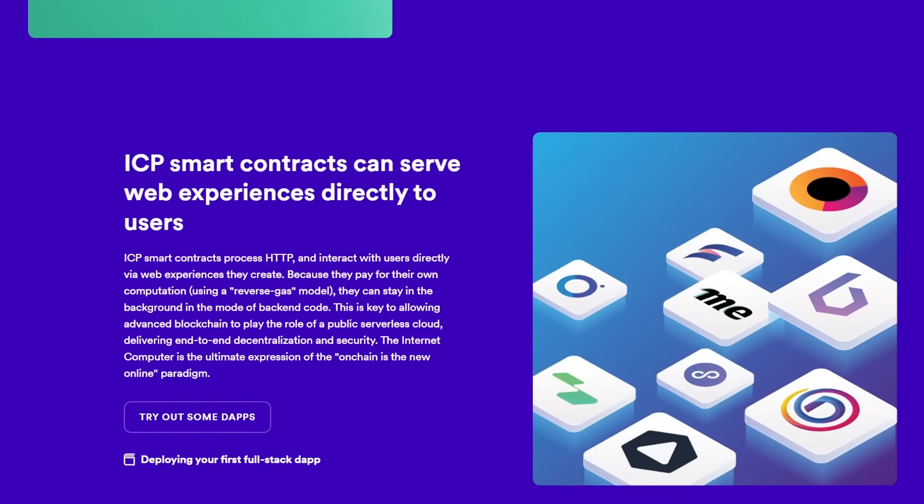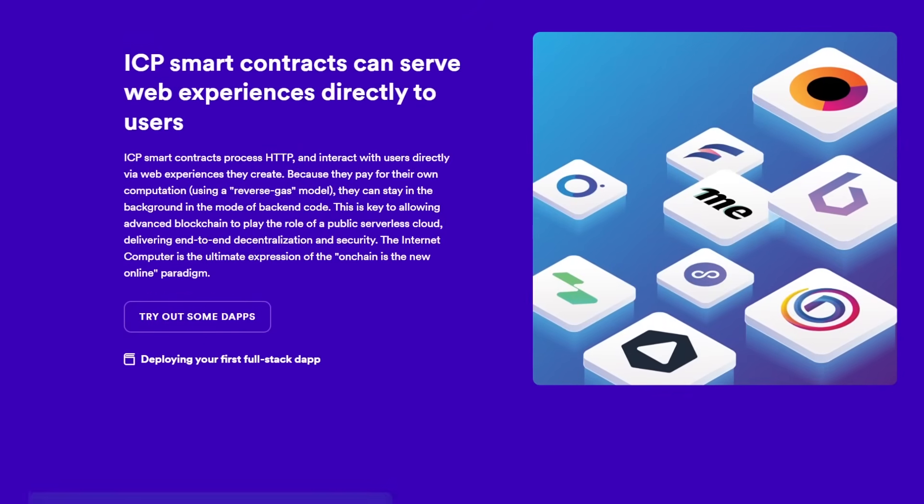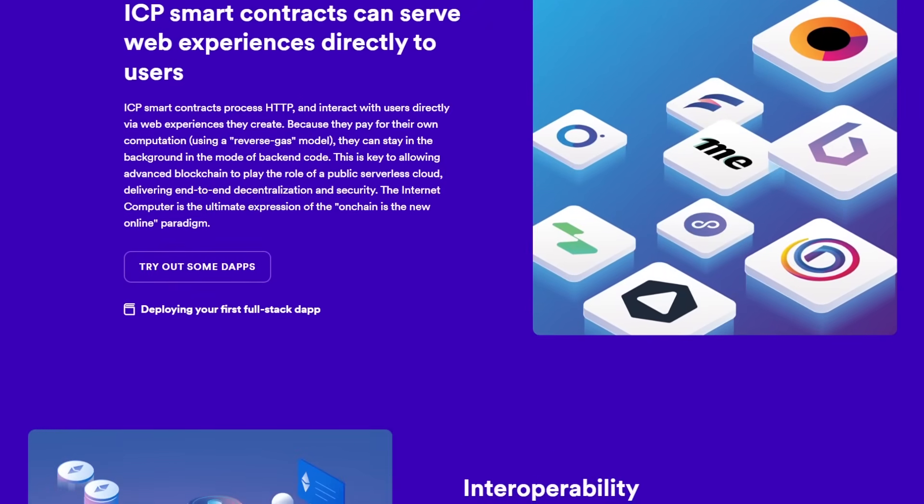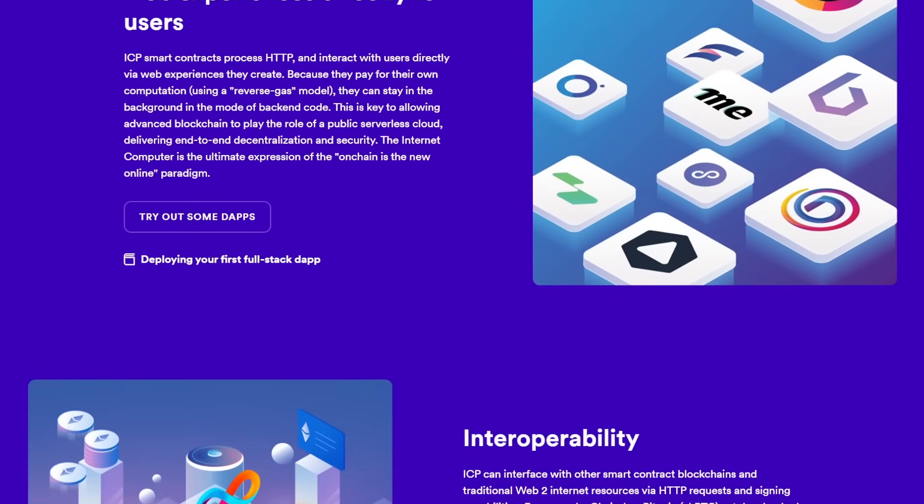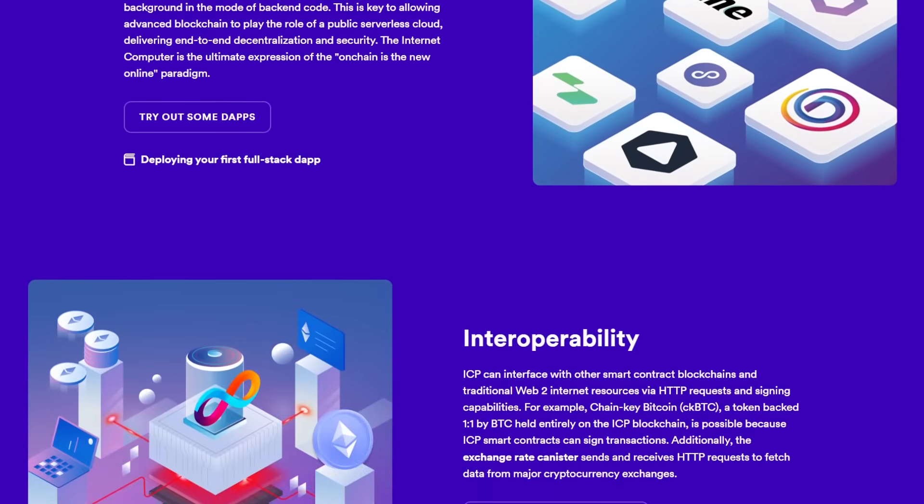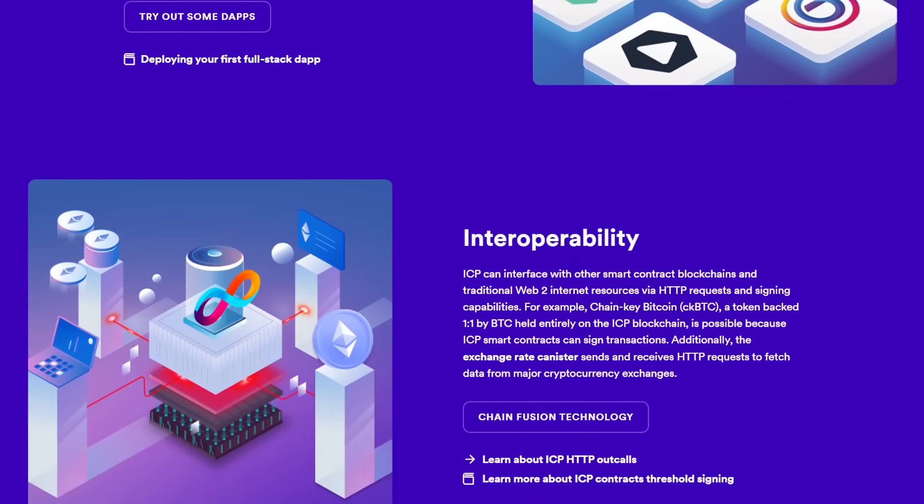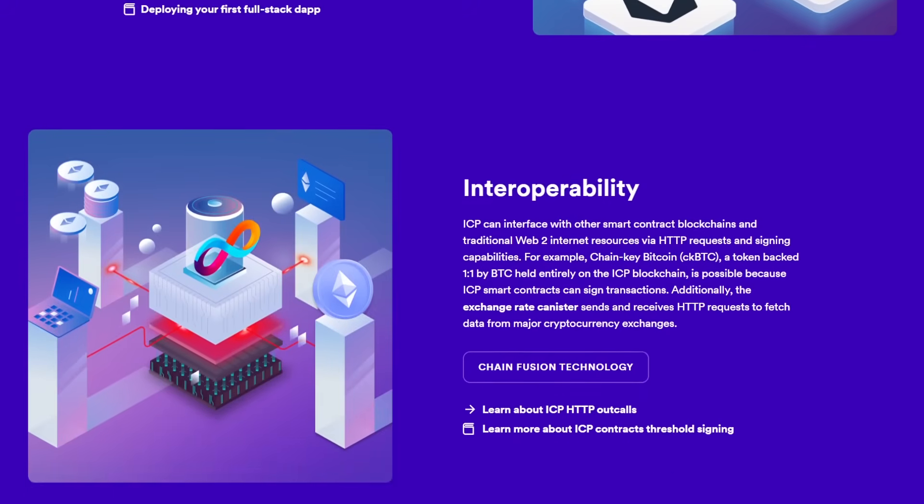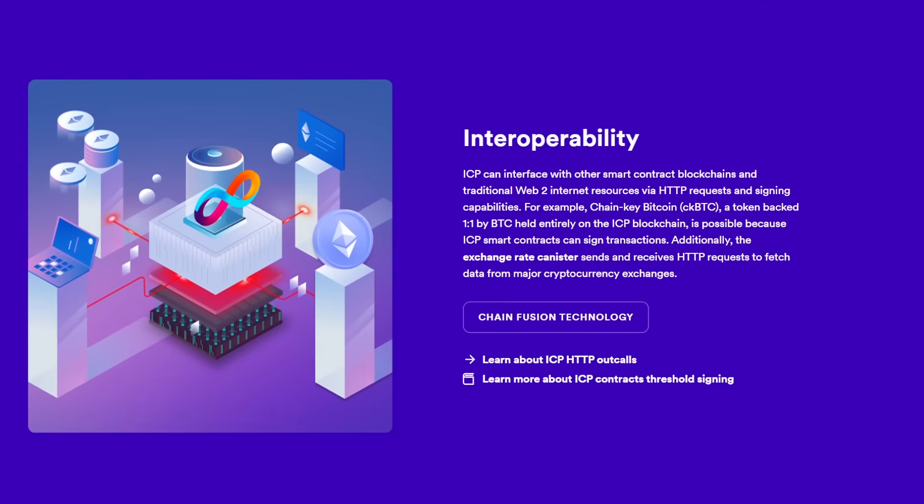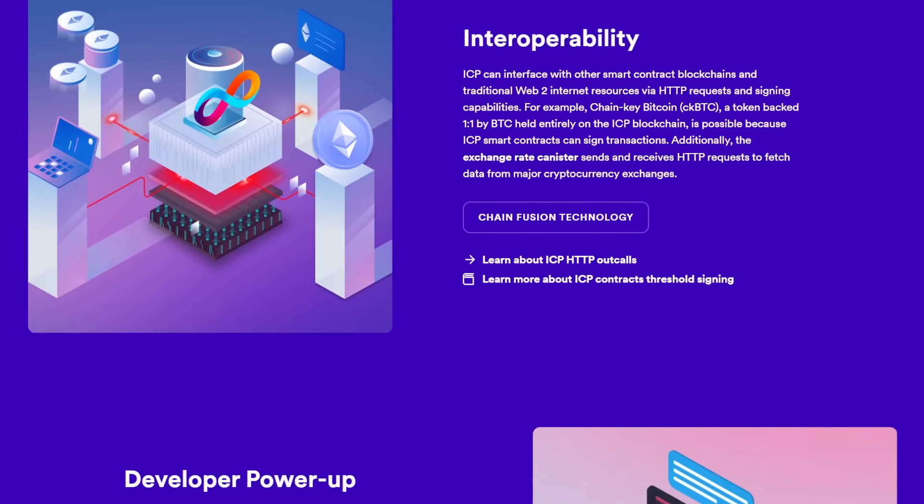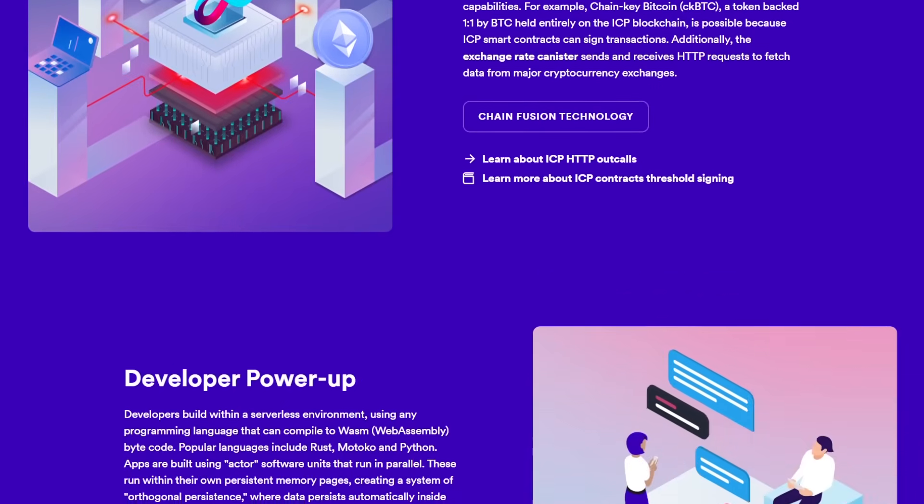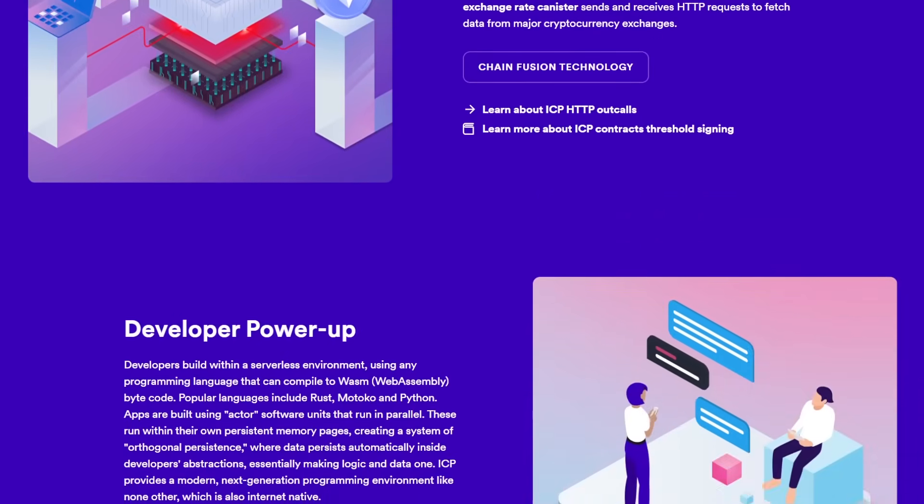Whether you are an investor intrigued by the potential of blockchain technology, a developer excited about creating the next revolutionary application, or a tech enthusiast interested in the future of the digital world, the Internet Computer is a project worth your attention.